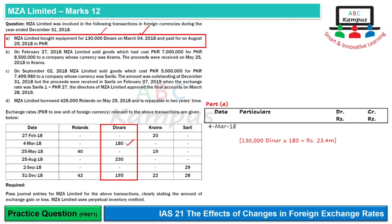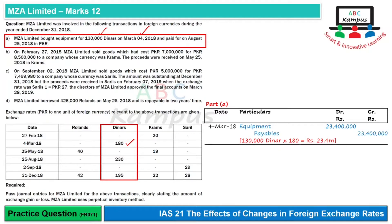We purchased equipment, so the entry should be: Equipment debit and Payables credit at 23.4 million. Then the payment was made on August 25th, when the rate is 230.